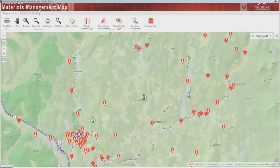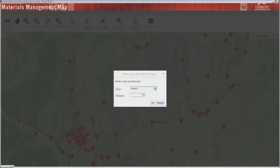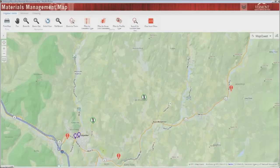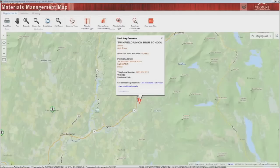To display only certain types of food scrap generators, select the filter by generator type tool and choose the type of business or institution you want to view — for instance, high schools. By clicking on a food scrap generator icon you can view specific information for the school and the estimated tons of food waste generated per week. If you notice that the details here are incorrect, click the link to submit a correction.